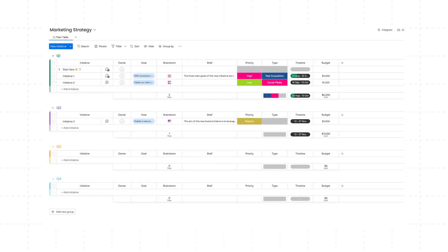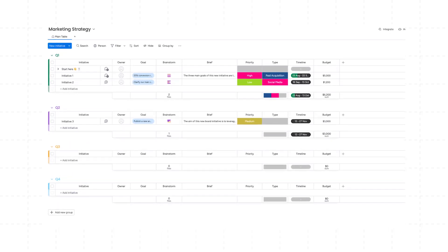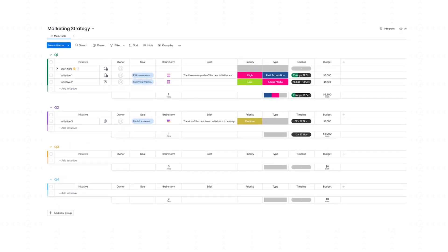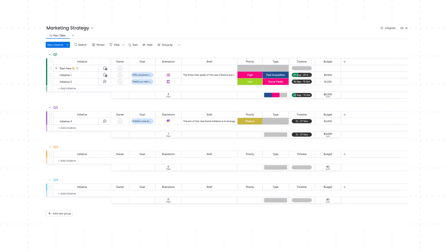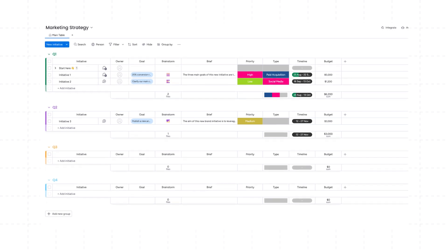Now consider a project with repeating steps, like a monthly marketing report. A project template for this might include tasks like gathering data, analyzing results, drafting the report, and reviewing it with the team. By using this template, you ensure that each report is consistent and thorough, even as team members change.